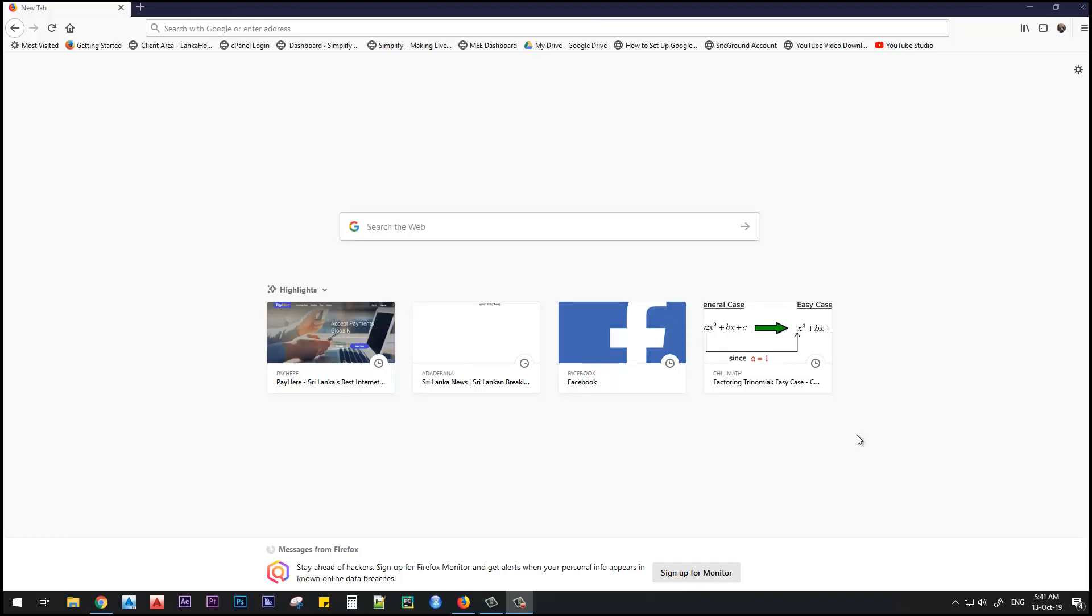Hello and welcome to my YouTube channel SimplifyX. In this tutorial, we'll discuss how to send large files via Gmail to your colleagues. Let's get started.